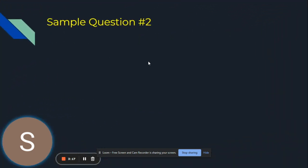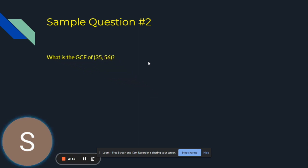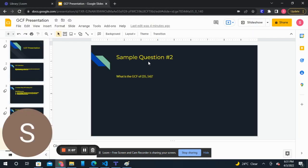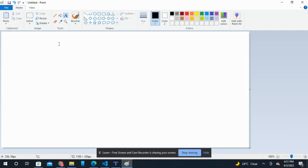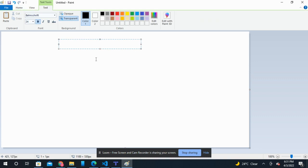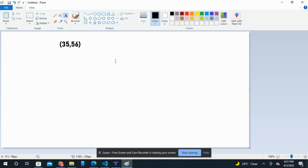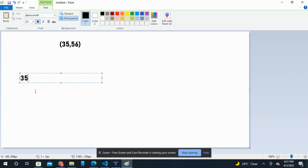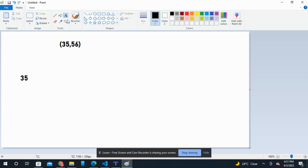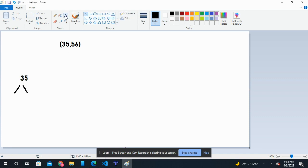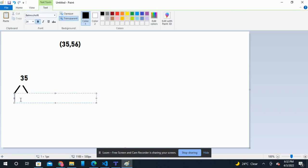Here is sample question number 2 that will help you understand GCF better. The question asks, what is the GCF of 35 and 56? The first step is to find the prime factorization of 35, which is 7 times 5.